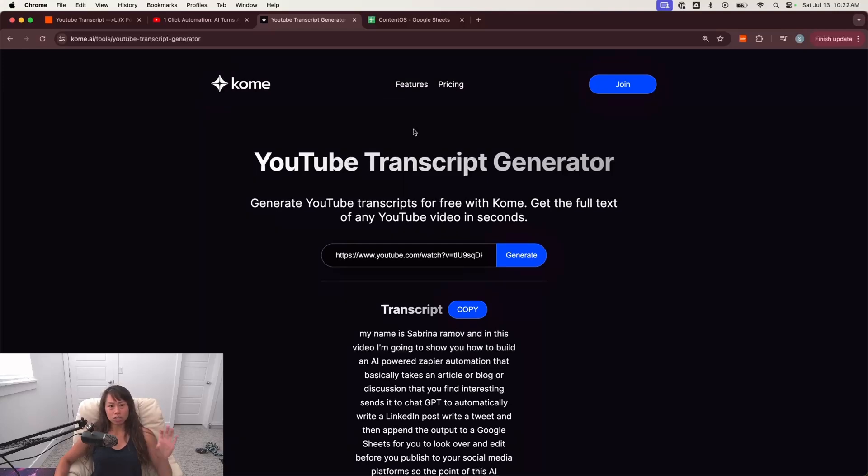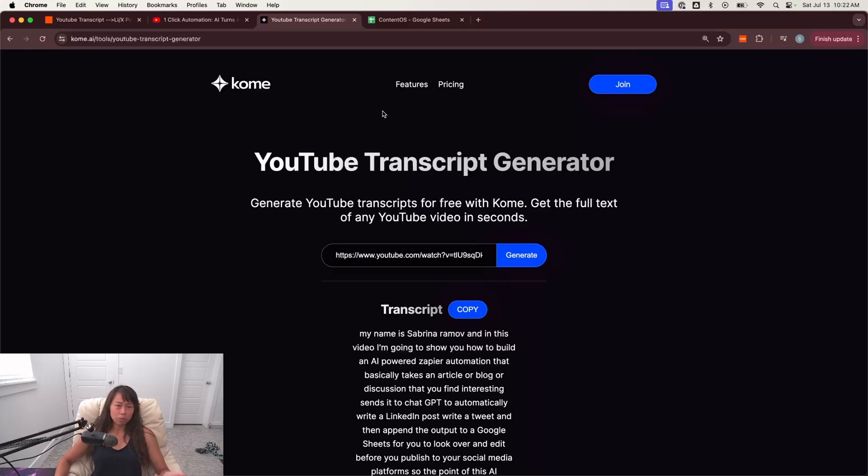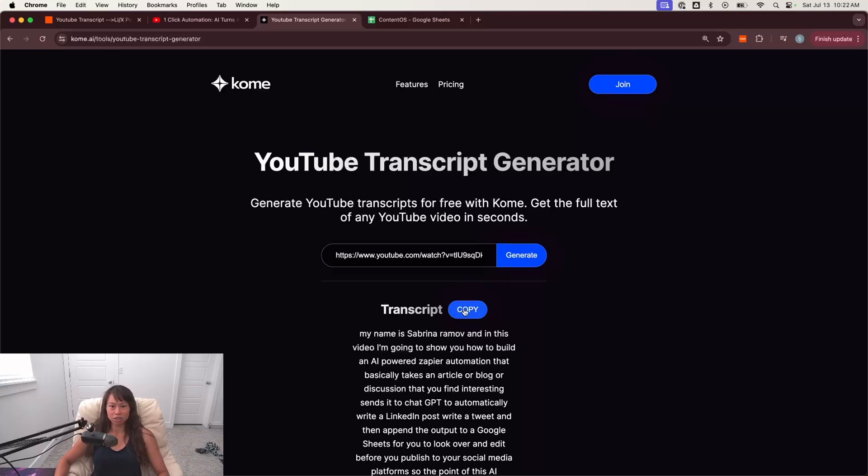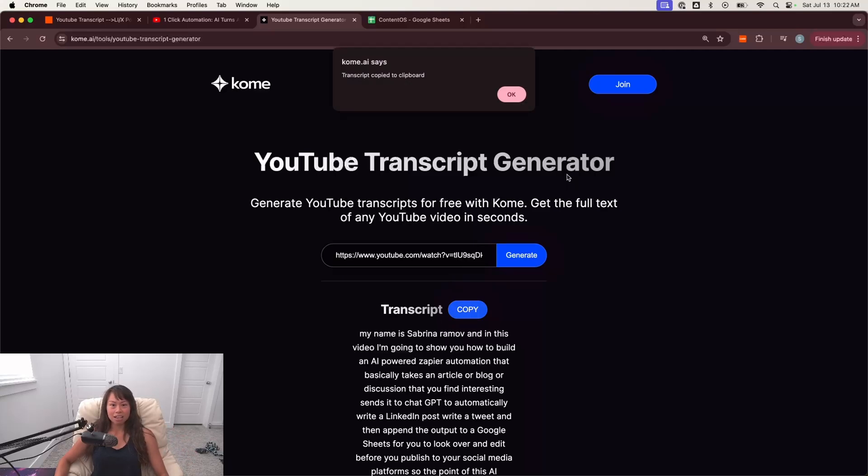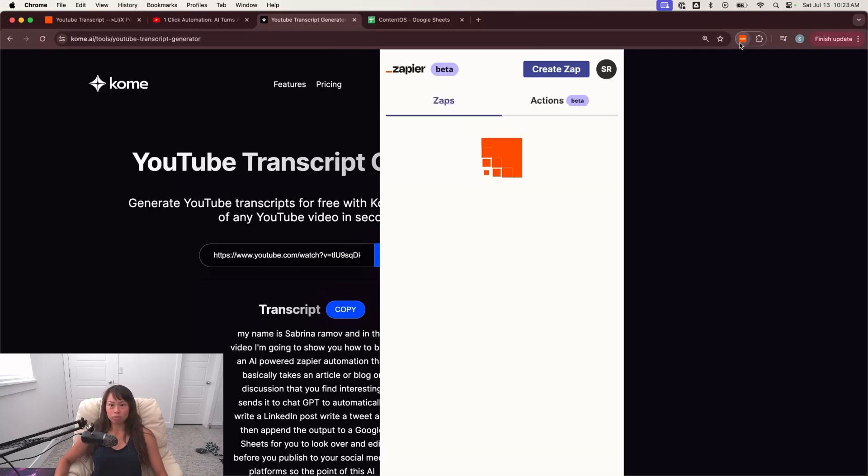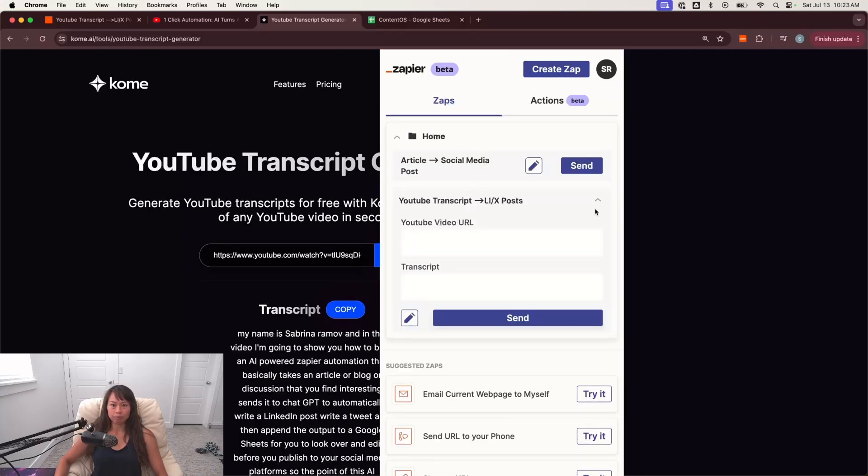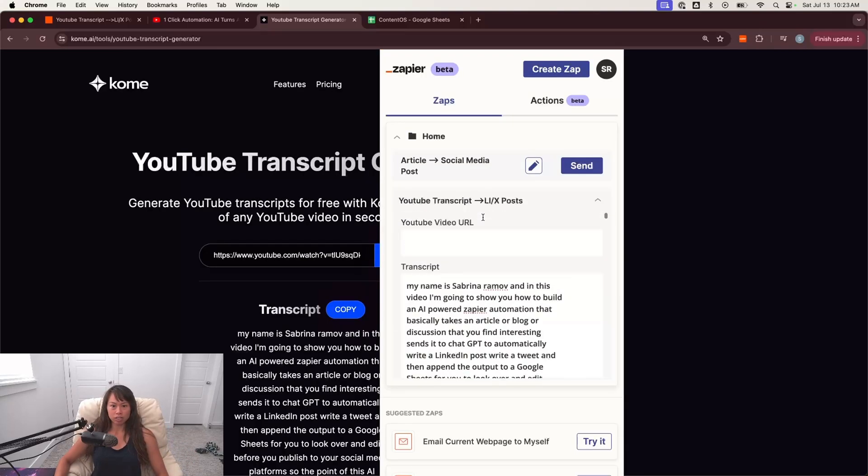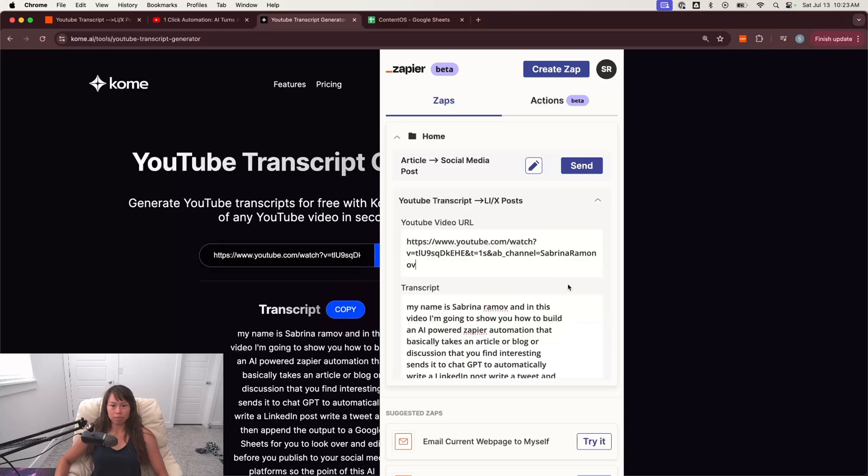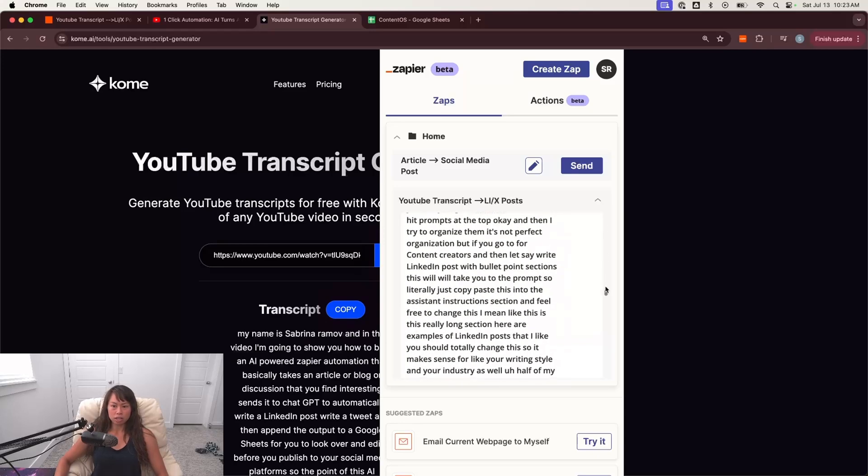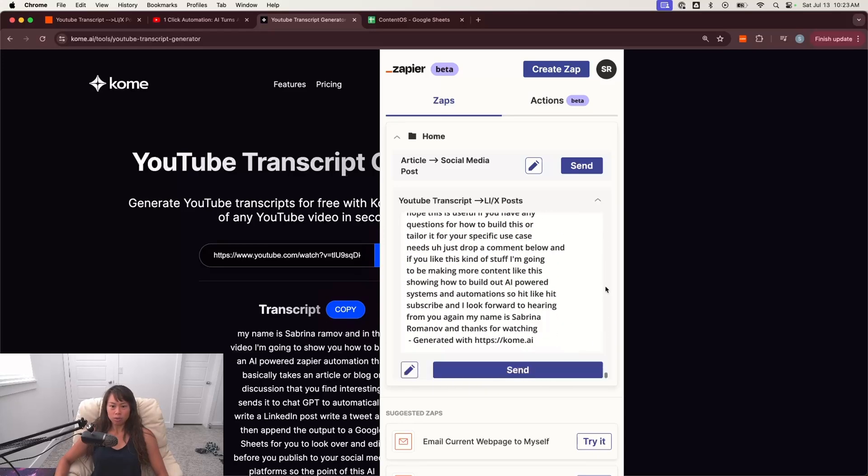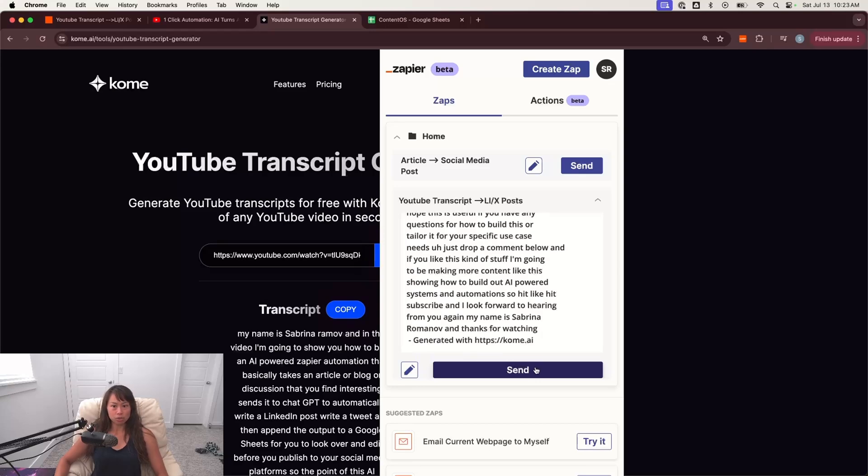It basically gets it automatically from the YouTube data API. But I wanted to show you this approach so that you don't have to go through the hassle of setting up your Google developer accounts and setting up YouTube data API and the permissions. You don't have to do any of that. So here, just click copy the transcript, open back up the Chrome extension. So here's the transcript and then paste it in the YouTube video URL. Scroll all the way down to hit send.